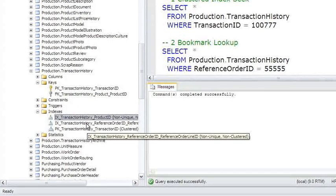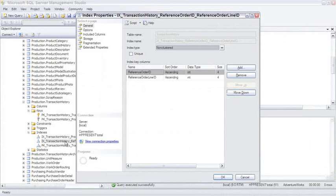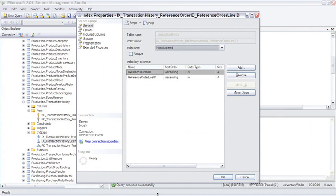Then there is Reference Order ID. I'll open this up. The Reference Order ID is a composite index, meaning it consists of two columns in the key column.